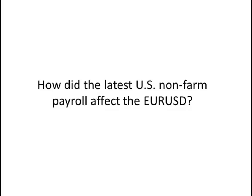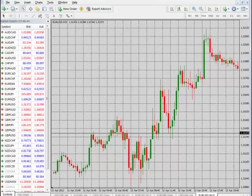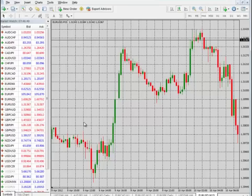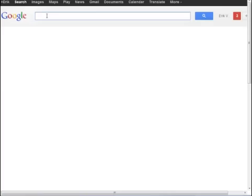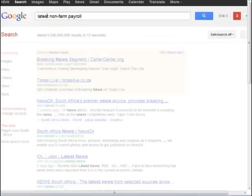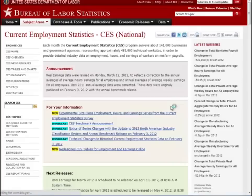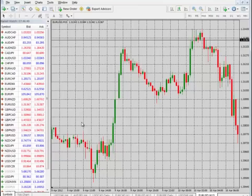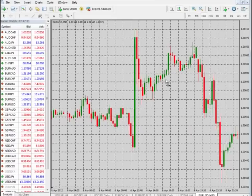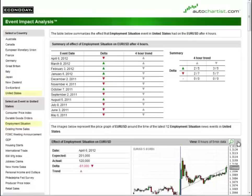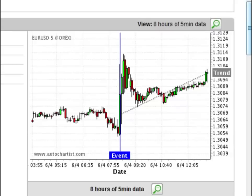If I were to ask you how the latest non-farm payroll affected the EURUSD, how would you go about answering that question? If you weren't looking at the EURUSD price graph at the time and can't recall it from memory, you'd probably refer back to your charting program. You would need to know the exact time the event took place, check the date of the latest release, find it on your charting tool, and possibly adjust for your own time zone. This process can easily take 20 minutes or more.